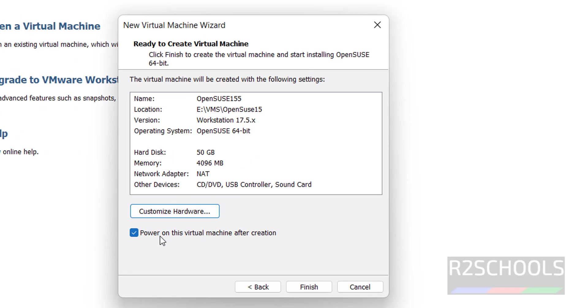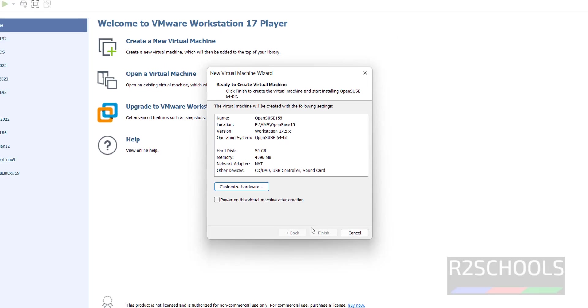See memory size has been changed. Also see here the check box, power on this virtual machine after creation. I don't want to power on. Uncheck this one. Click on finish.